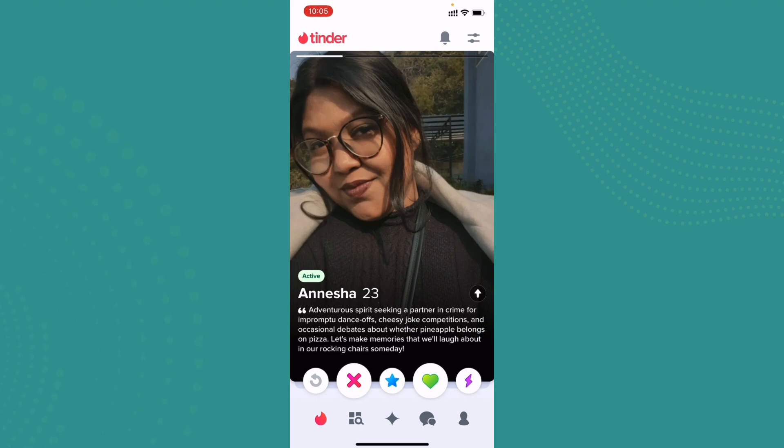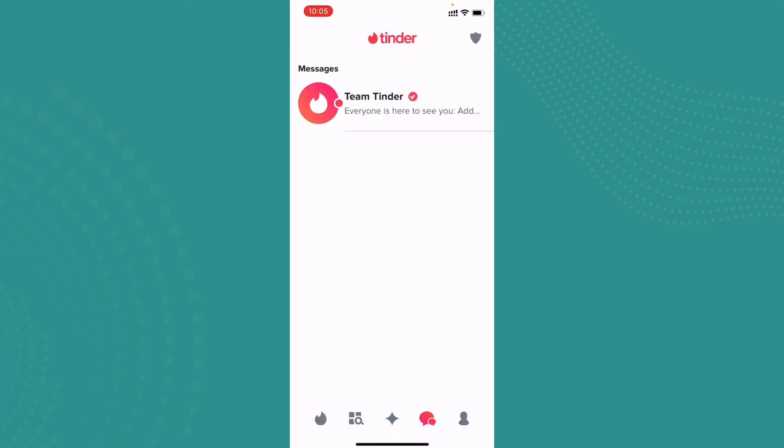Now what we can do is head over to our chat section. All the chats and matches will be displayed here. So all you have to do is select any chat, and in the message box you can just go ahead and tap on here and send them a message.